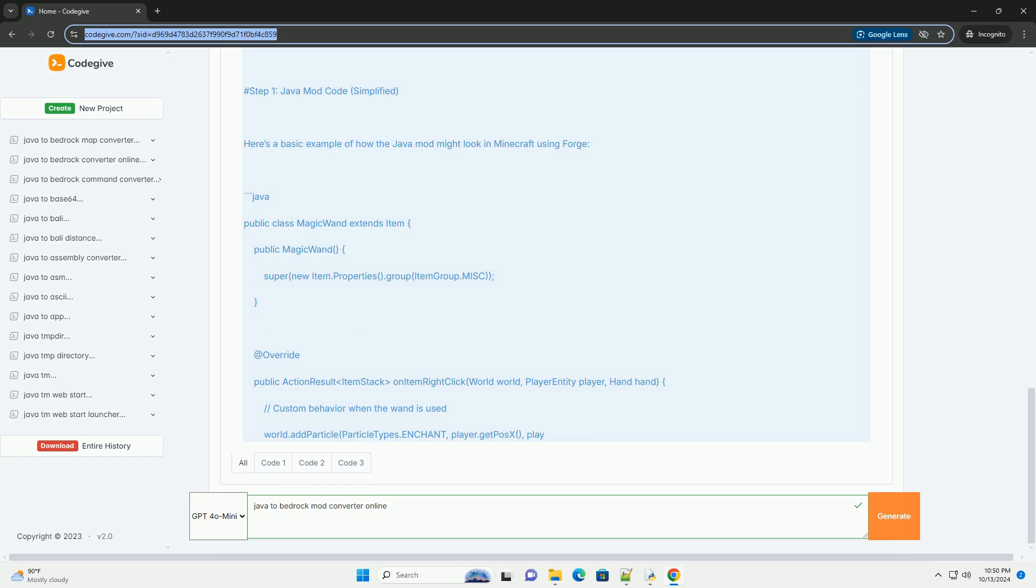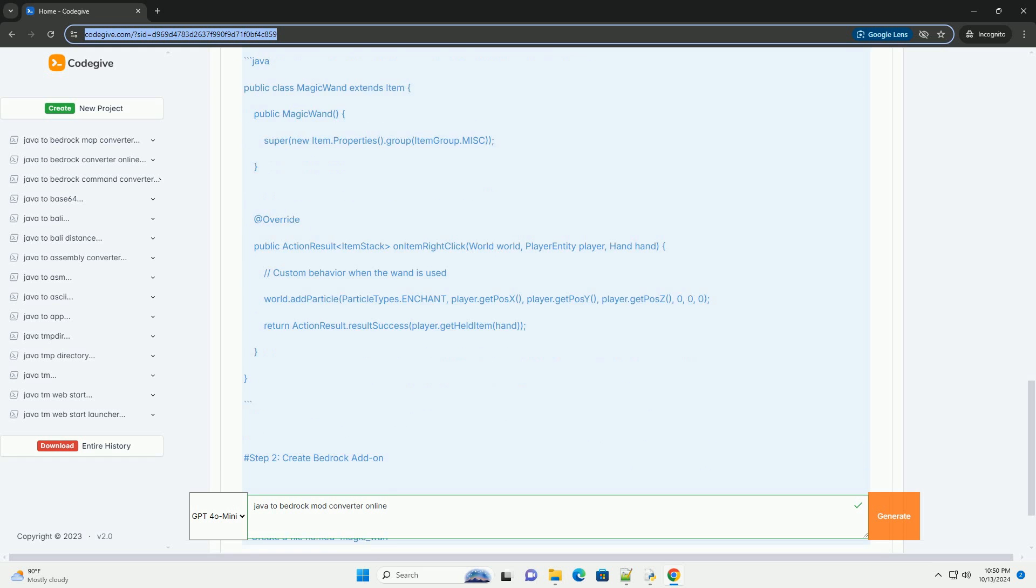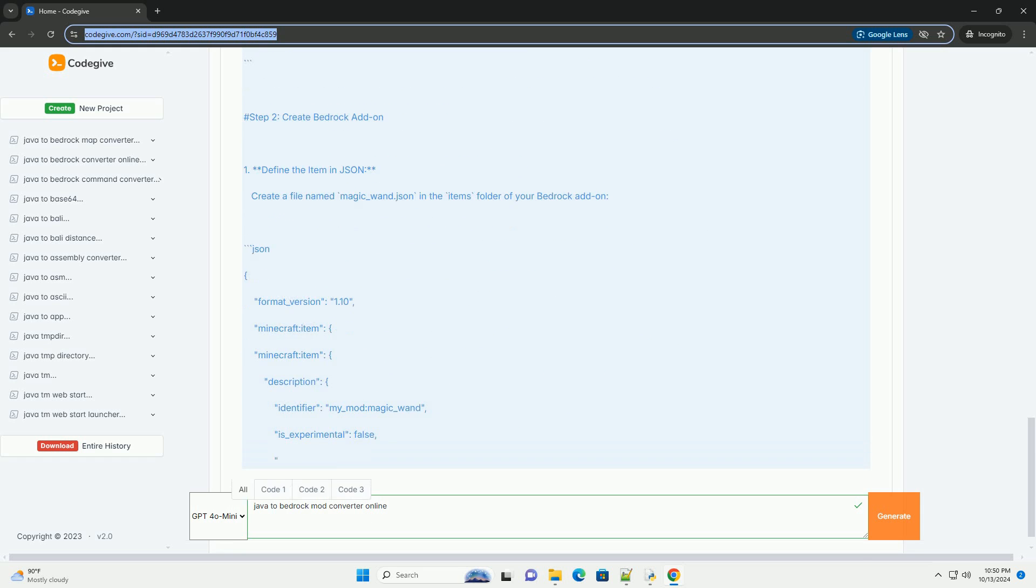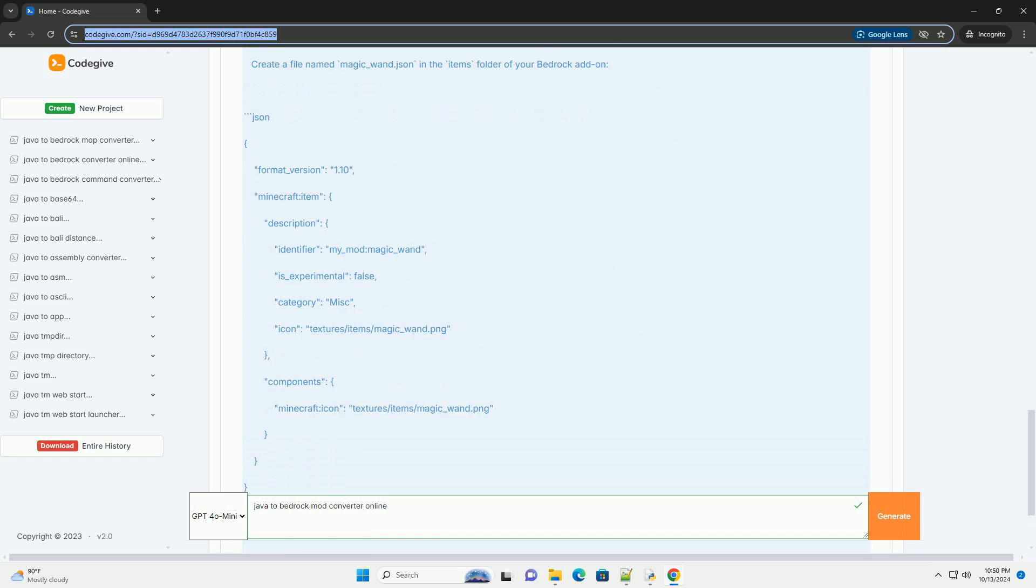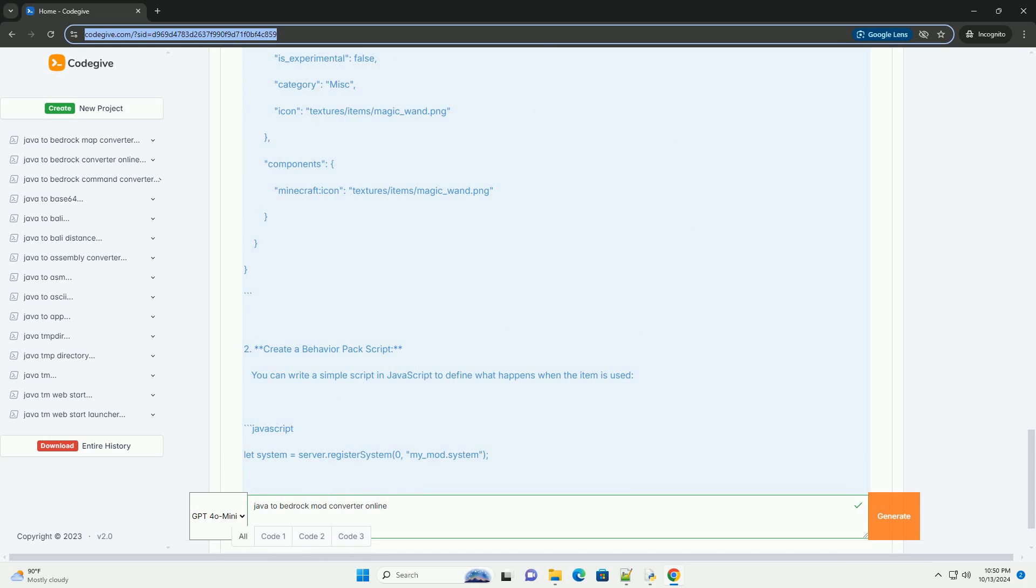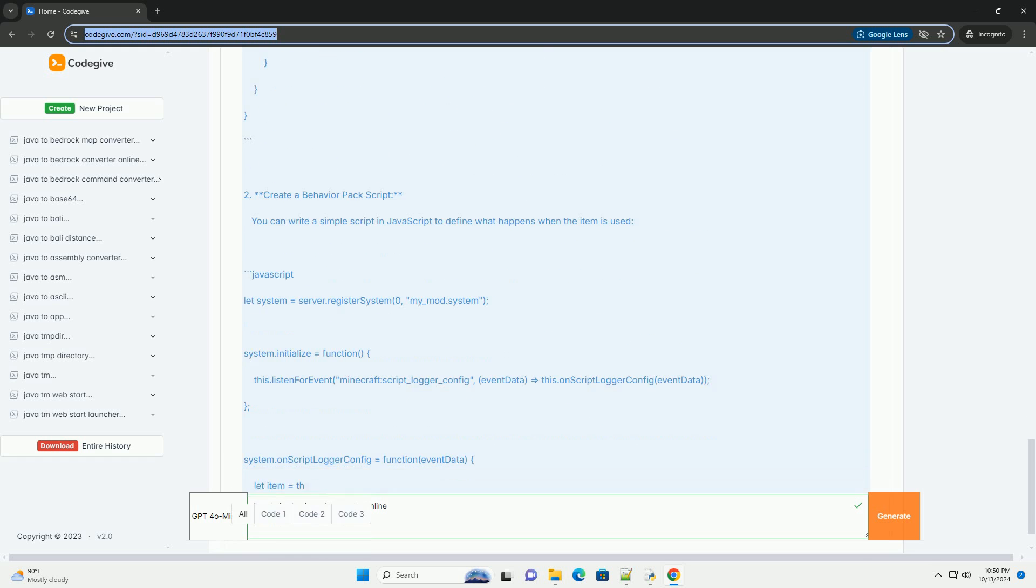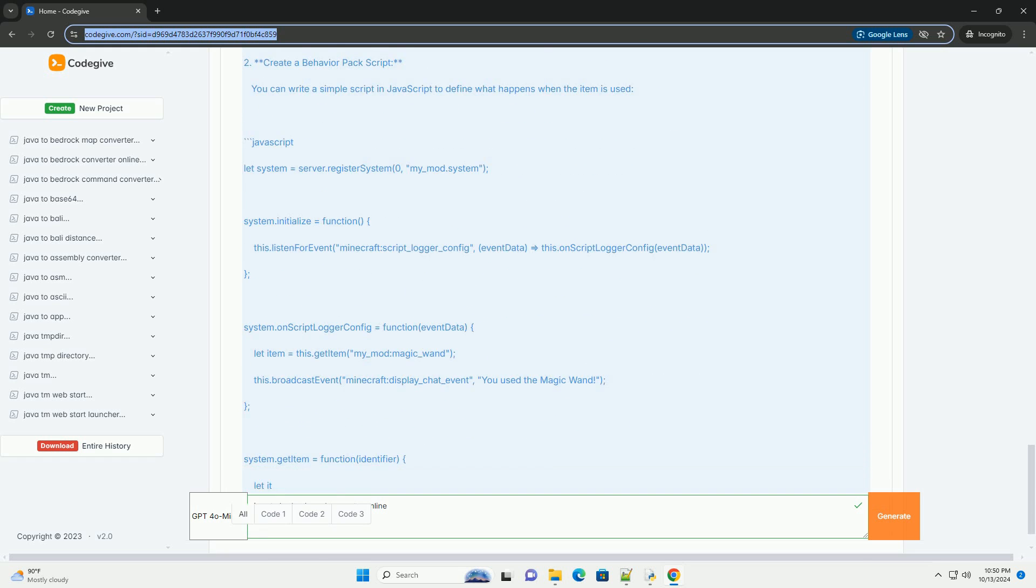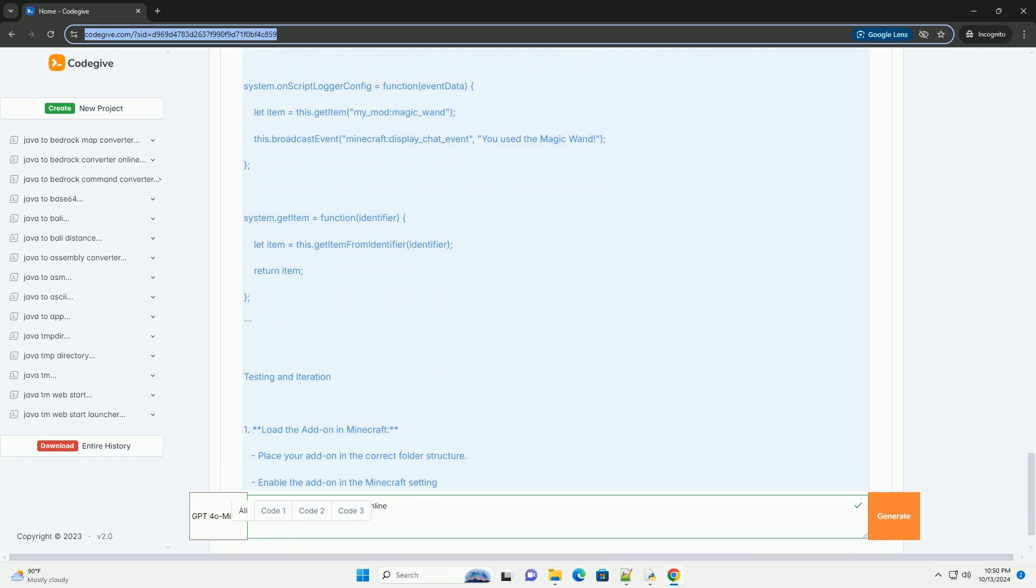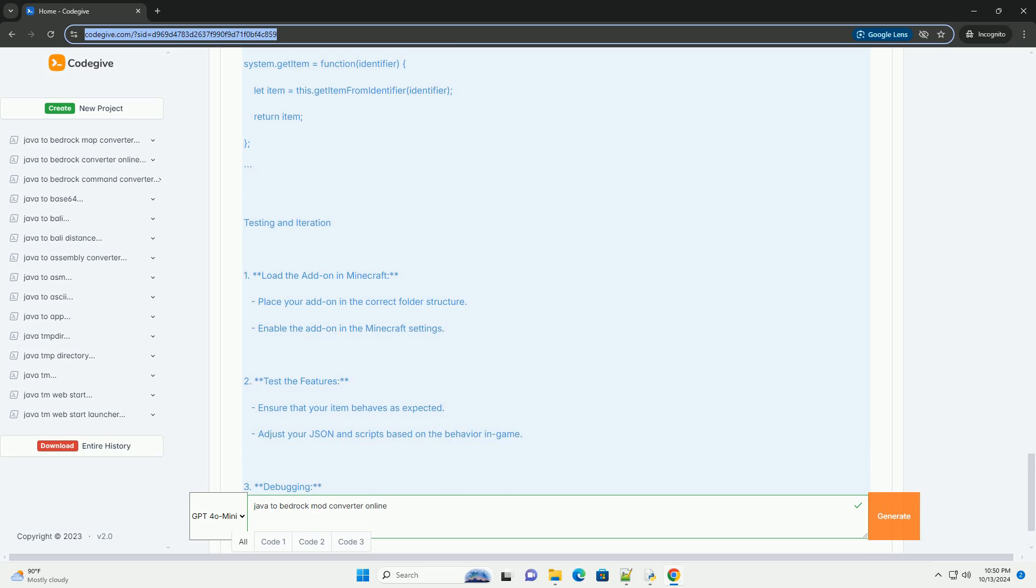Overview of Modding in Minecraft: Java Edition uses the Forge or Fabric modding platforms, which allow for extensive modifications using Java. Bedrock Edition uses a different system for mods, often referred to as add-ons, that are based on JSON files and scripting in a limited version of JavaScript.